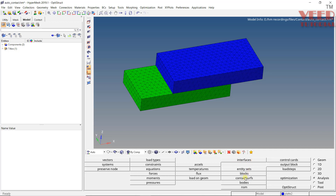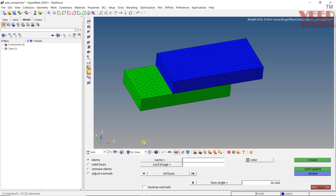Click on Contact Surface. Here you will see options like Element 2D Face — this is used when we have a shell body. But right now we have a solid body, so click on Solid Faces.